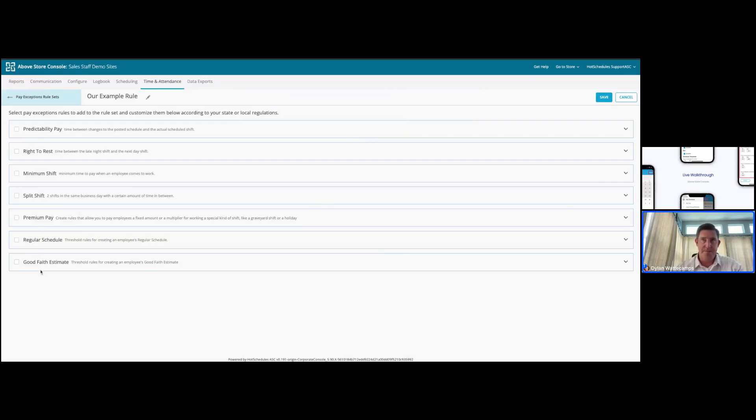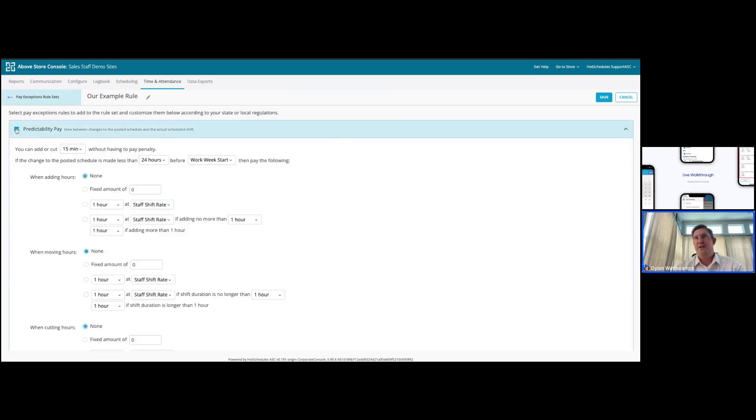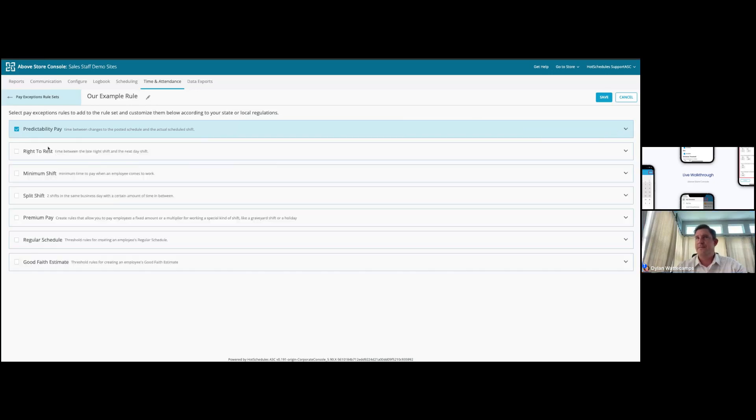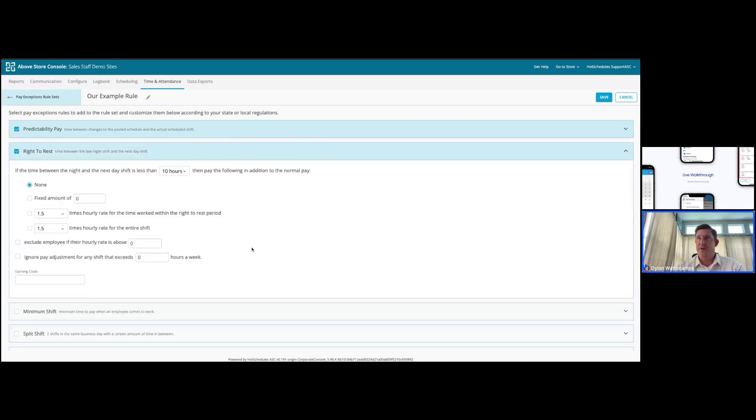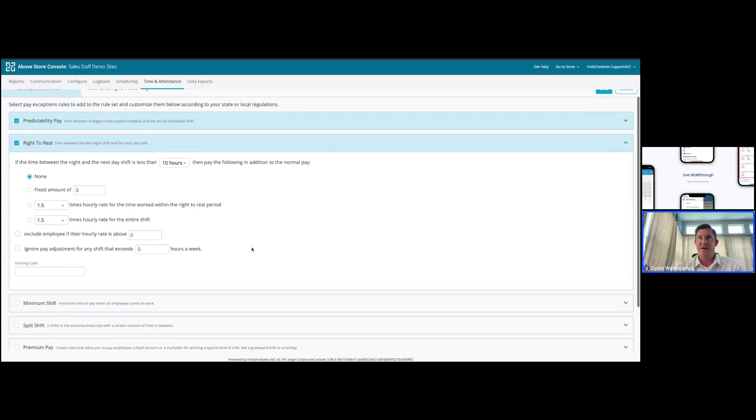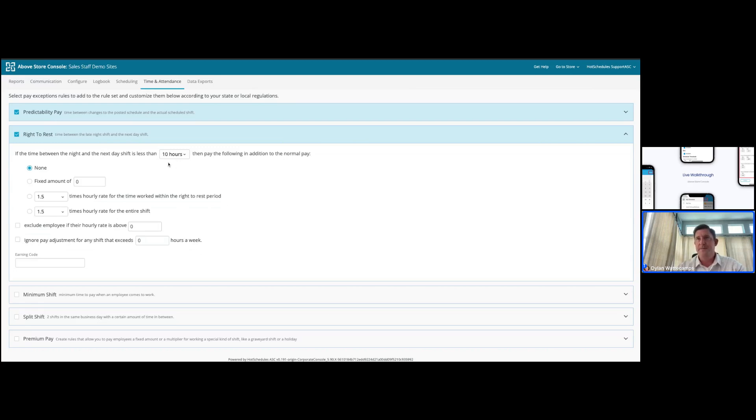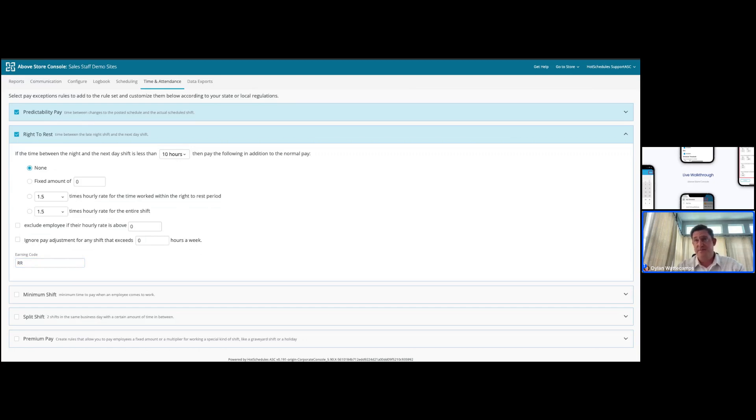We can create our example rule here, which will allow you to set up any of the appropriate provisions for your market. At the top, we can check the box to enable the predictability pay, which is a part of the fair work week compliance legislation, allowing you to set up parameters for when scheduled changes are made within the predictability period and the financial impacts to each of those. You can set up right to rest, which is also a component of each of the fair work week compliance regulations that dictates a number of rest hours between shifts that span a business day and the financial impacts. For each of these, you can establish an earning code that will align with your internal tracking for that type of violation.